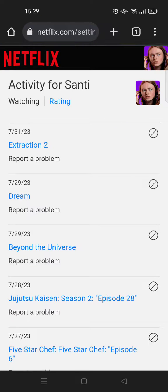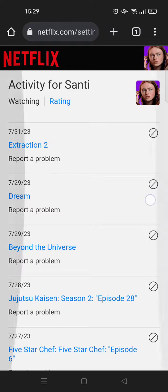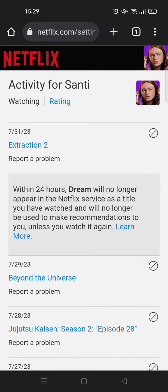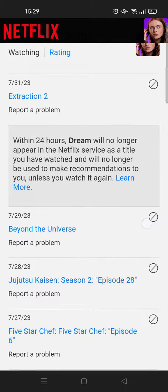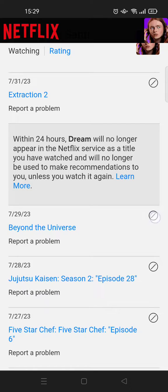Here is my watching history. To delete, you can just click on this — I think this is the delete icon. Click on this and within 24 hours the show or movies that you watched will no longer appear in Netflix as a title you watched before. If you want to delete more than one, you can just repeat the steps.